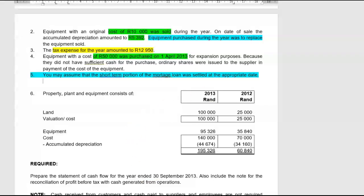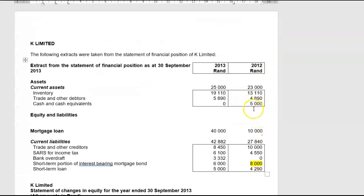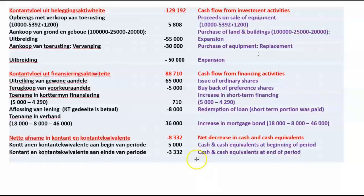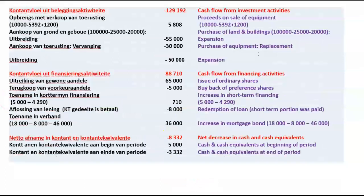Cash and cash equivalents — the easy one. Opening balance at the beginning of the year: R5,000. At the end of the year it was a bank overdraft of R3,333. So there was a decrease in cash resources of R8,332 for the year. Taking our 32,150, minus 129,192, plus 88,710 gives the negative 8,332 figure for the year.